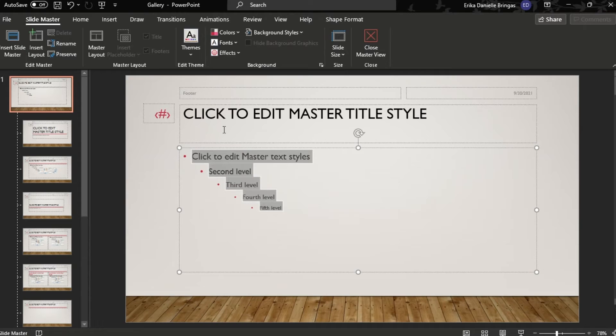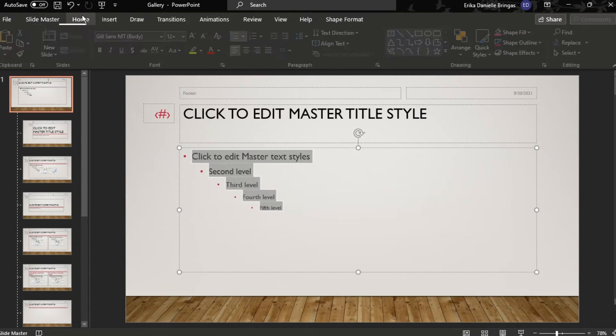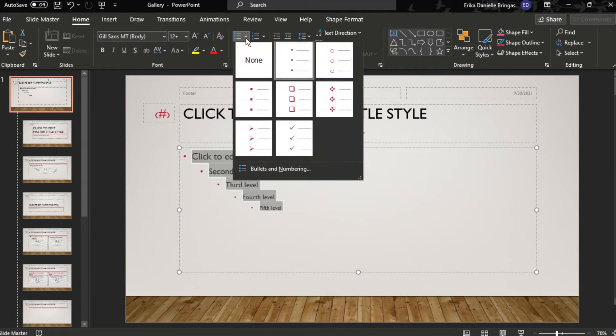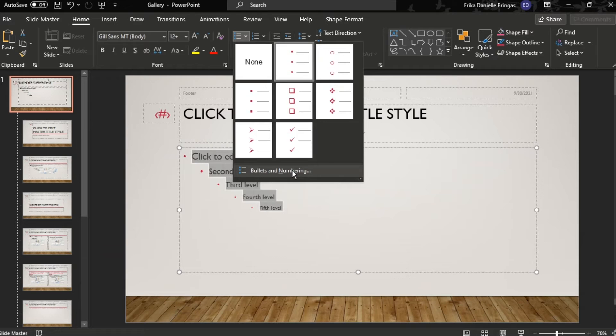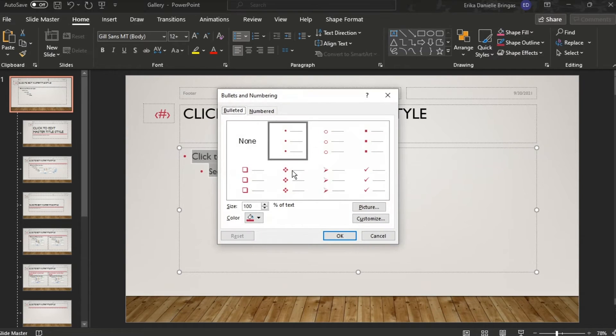Then navigate to the Home tab and then Paragraph and select Bullets to add a bullet. You may choose to customize any bullet you want.